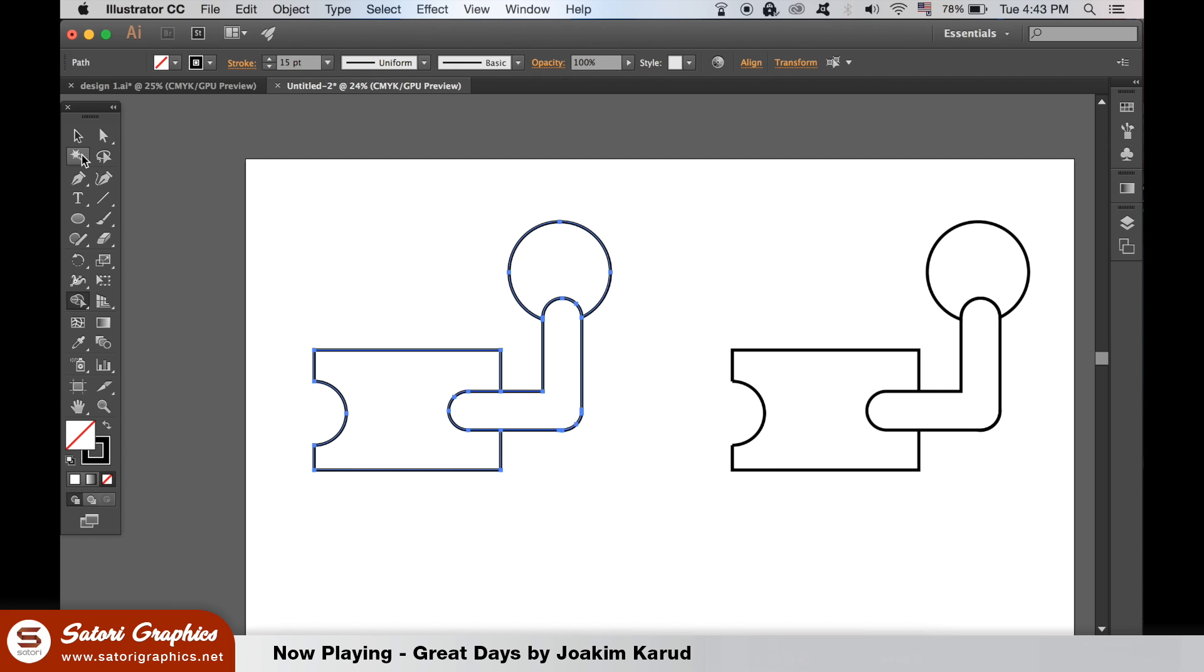Look how fast that was. With the Pathfinder tool, it would take several operations and sometimes with complex designs, you will not be able to create it with the Pathfinder window.